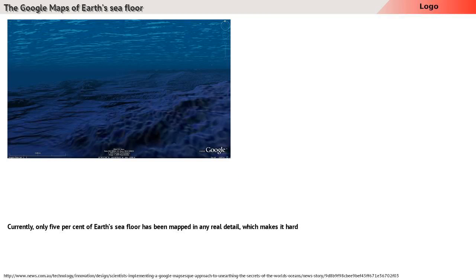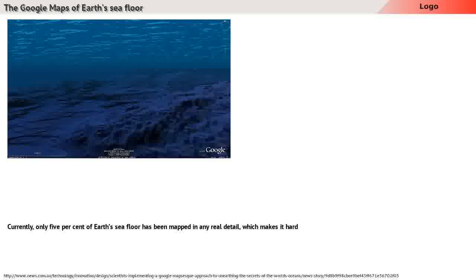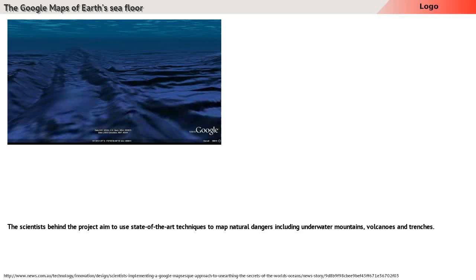Currently, only 5% of Earth's seafloor has been mapped in any real detail, which makes it hard for ships and submarines to traverse the ocean safely.